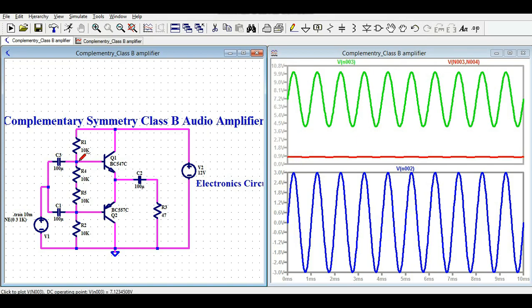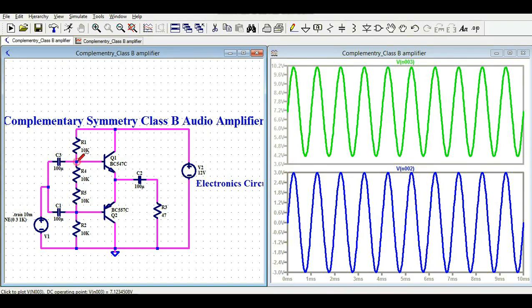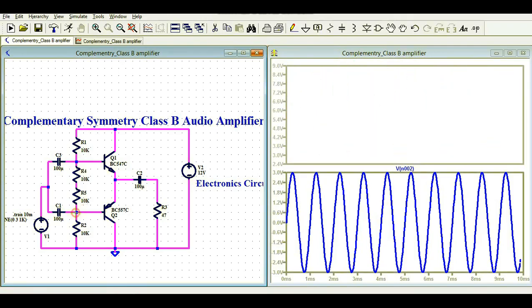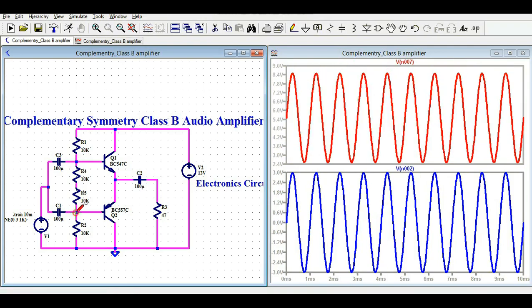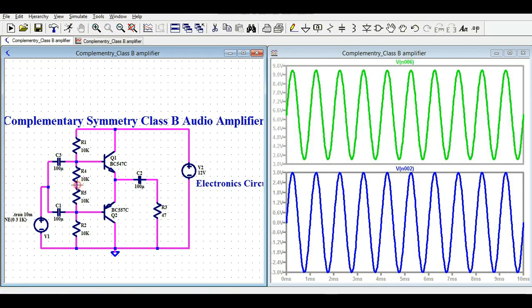The base-to-emitter voltage difference is quite low at about 0.7 volts. This is the base voltage for Q1, and you can also view the base voltage for Q2 and take other voltage measurements as needed.